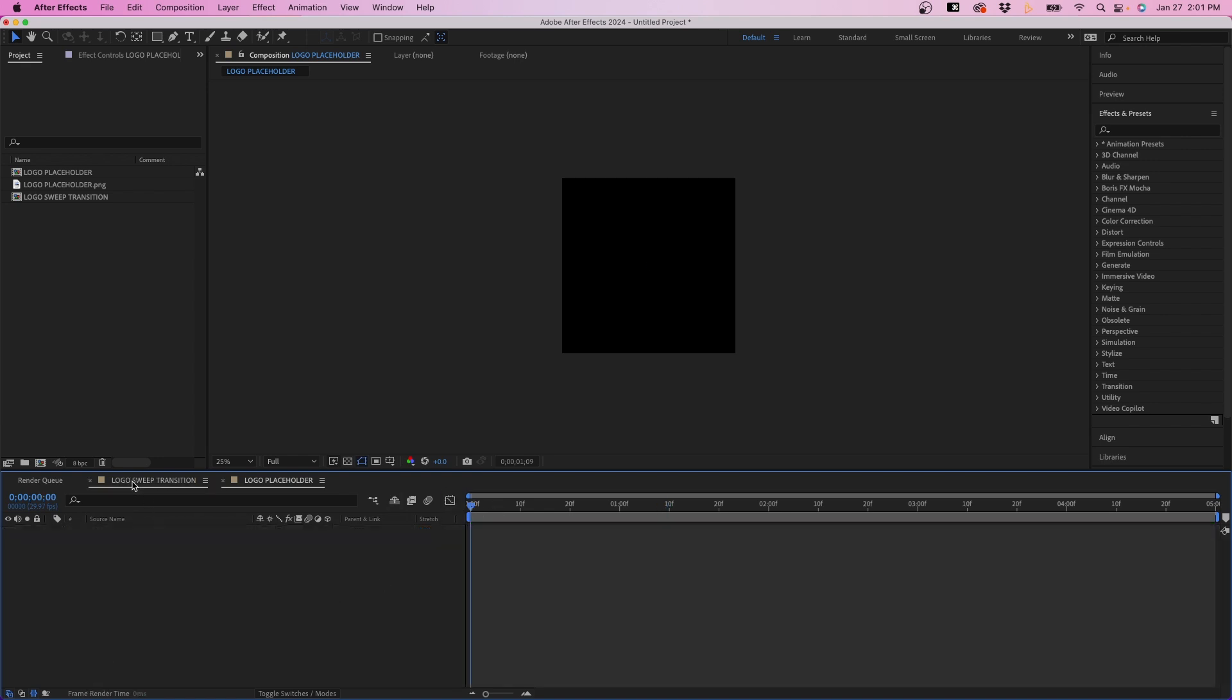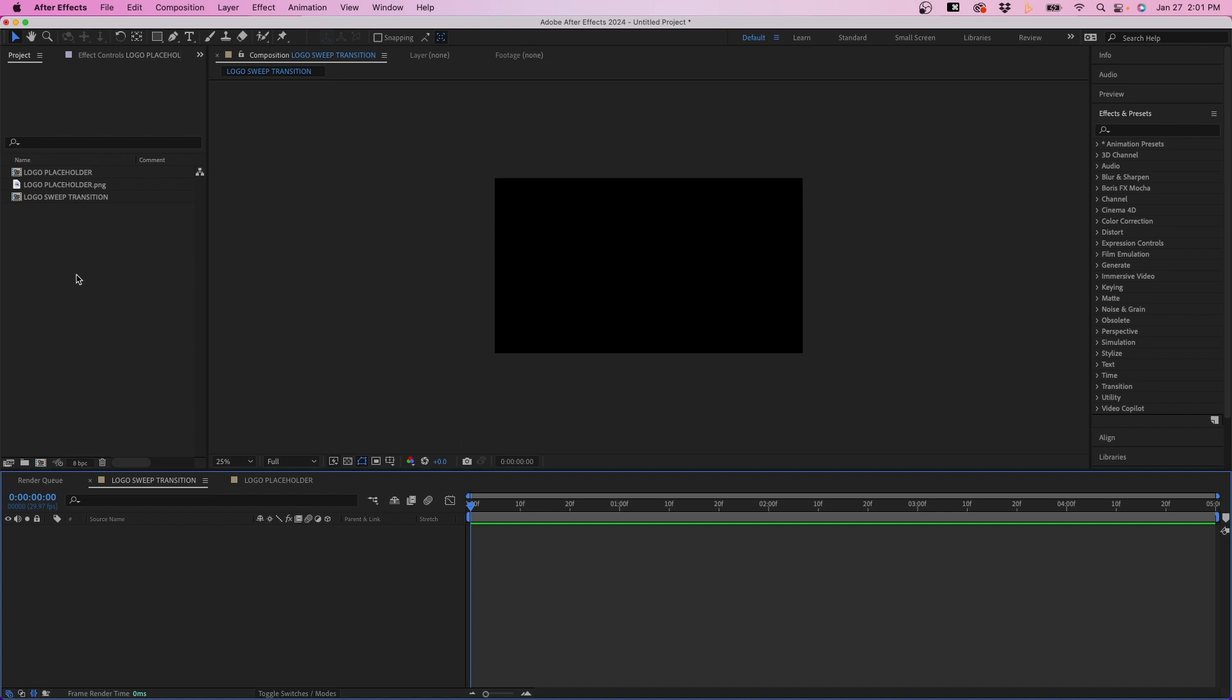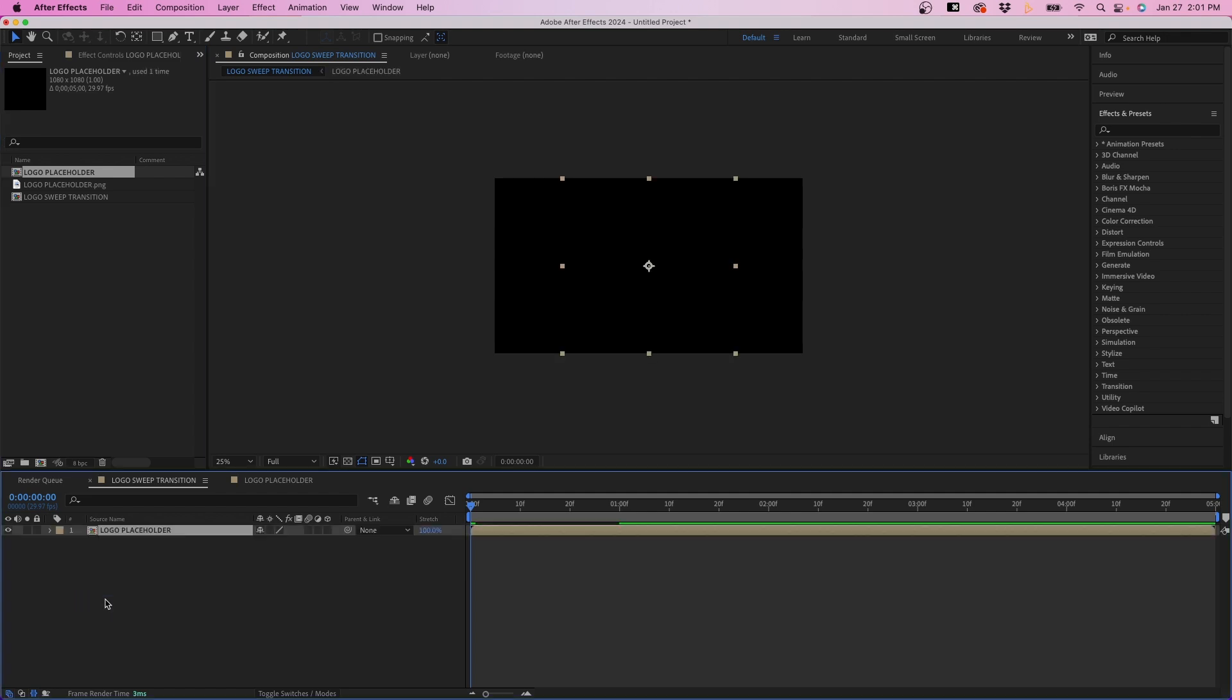So once you have that set, we can go out of the graph editor by clicking that button again. And now we can start building it back in this composition here. If we go back to the logo sweep transition, we can start adding in our logo animation to this composition. So to do that, what I'm going to do is just click and drag our logo placeholder into this composition. And if we go out to 15 frames, we can see it fully animated here.